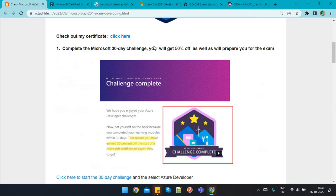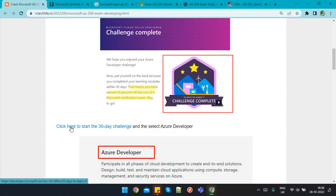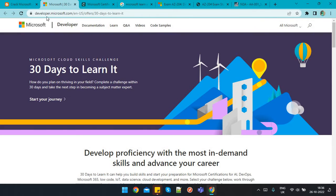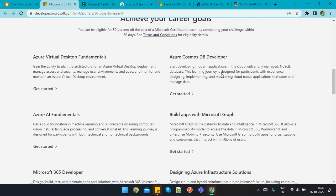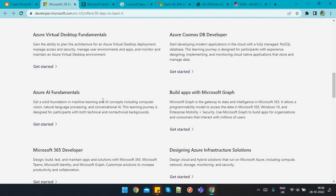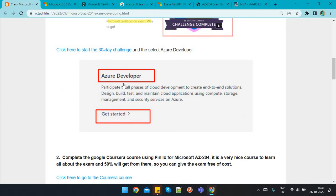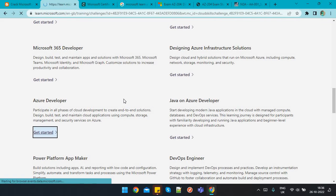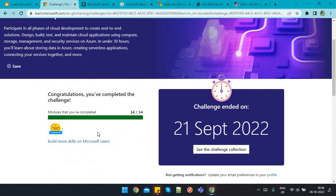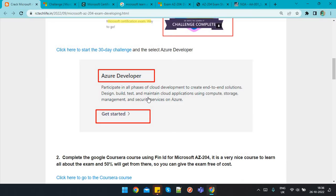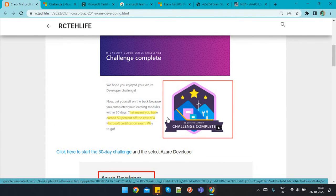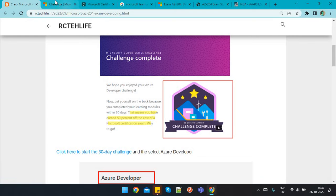To get the 50% voucher, click on the provided link or search 'Microsoft 30-day challenge' directly. The site is developer.microsoft.com — '30 Days to Learn It'. Scroll down and select 'Azure Developer' for AZ-204 specifically, then click 'Get Started'. If you complete the challenge within 30 days, you will receive an email with a voucher code that gives you 50% off when scheduling the exam.